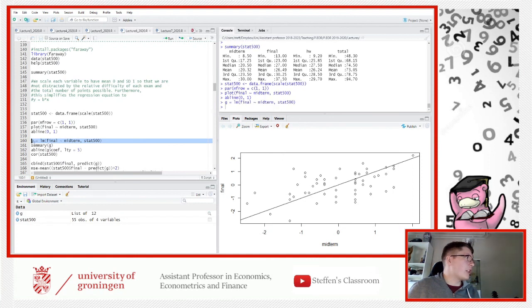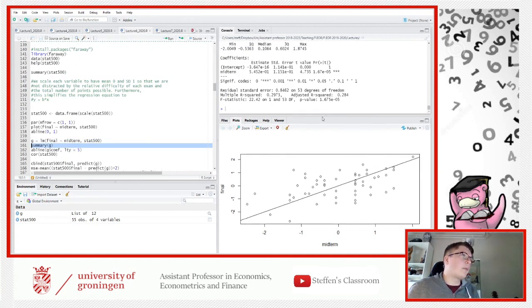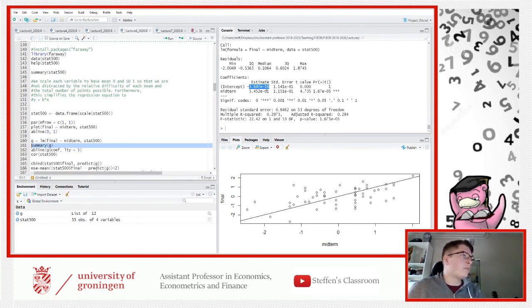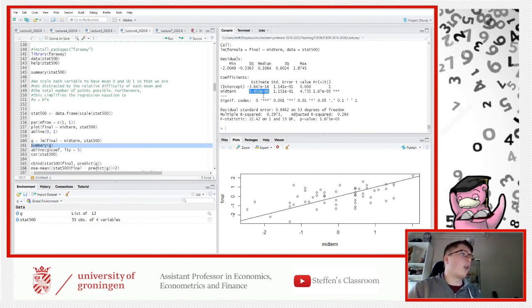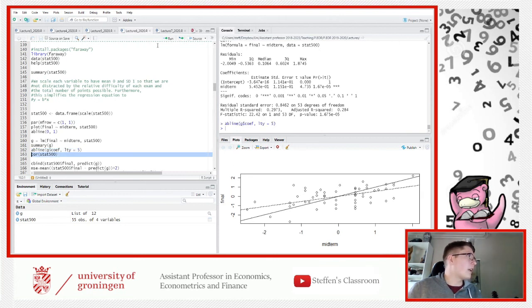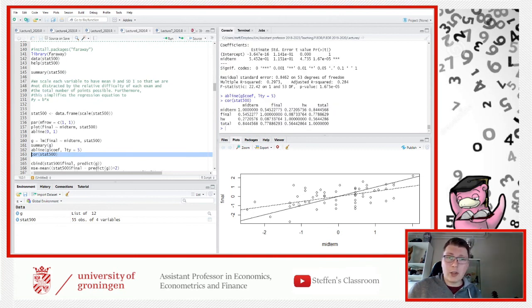Now let's put a linear regression line in there. We regress final grade on midterm grade — final grade is our dependent variable y, midterm is our independent variable x. I save the model as 'g'. Looking at the summary, the intercept is practically zero — e to the power minus 16 is essentially zero — and the slope coefficient is 0.5452. So if the midterm score goes up by one standard deviation, the final exam score goes up by approximately 0.55 standard deviations.